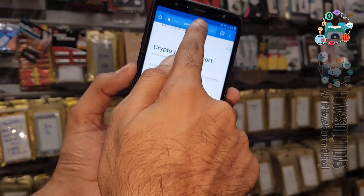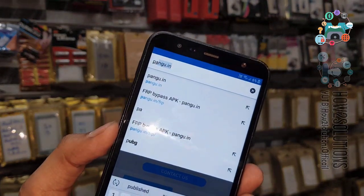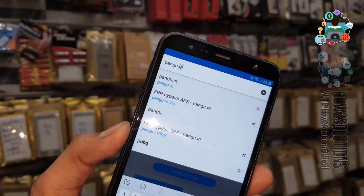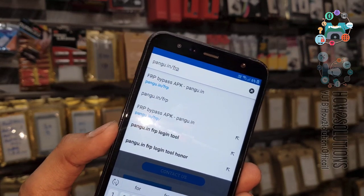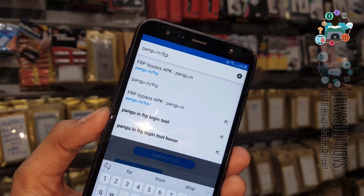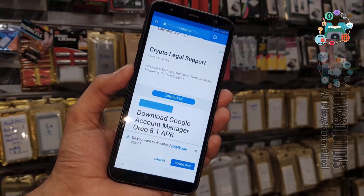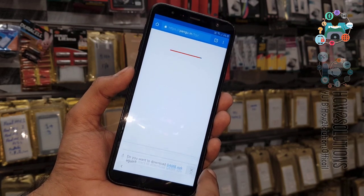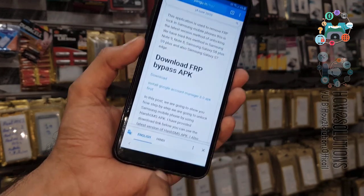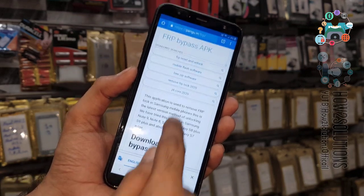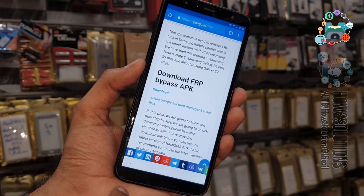Now we have to download another tool which is created by pangu. I am going to download this from this link — this is a smaller link. Go to the download. Do not close this language bar — it will help us to download this application. This is the FRP bypass tool.